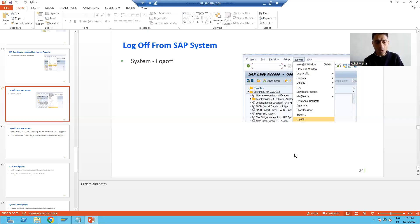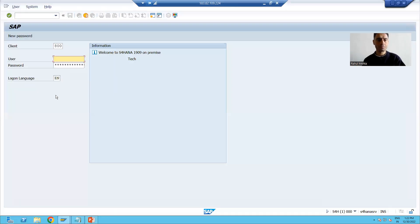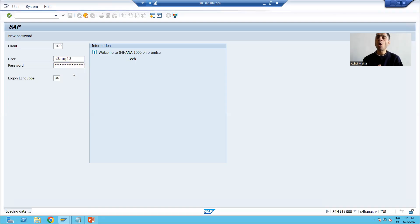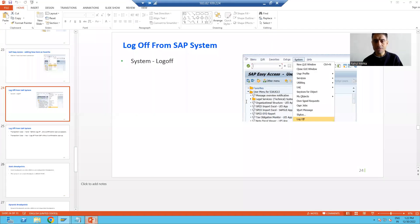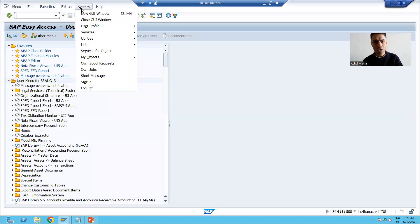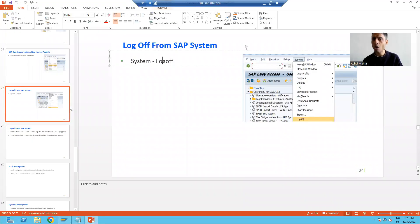Suppose I will log in into the SAP system. Now I want to log off. The first way is to simply go to System and then Log Off. Once you click Log Off, it will ask for confirmation that you surely want to log off or not. If you say yes, it logs off. So this is the first way to log off from the SAP system.